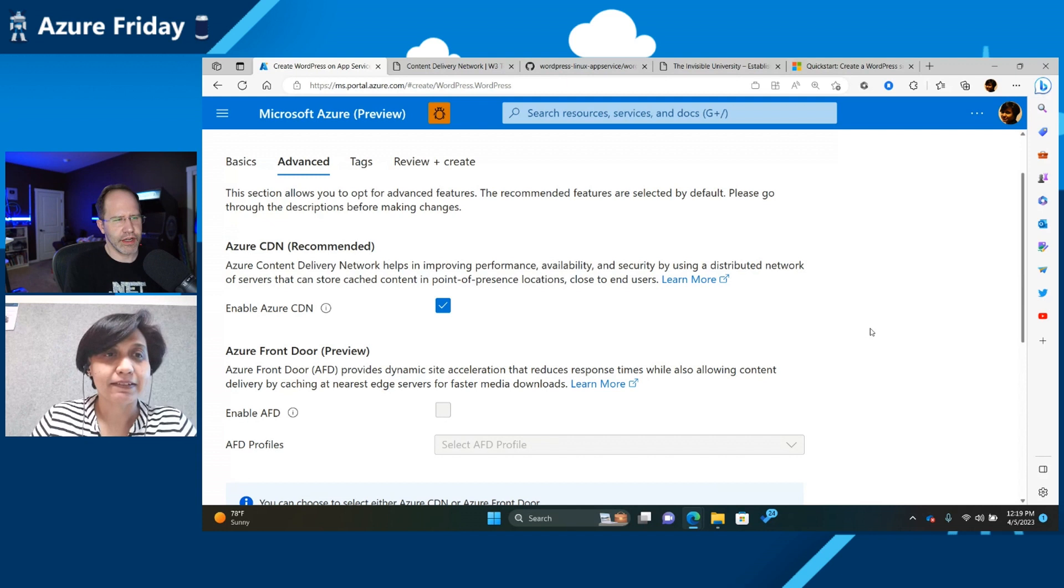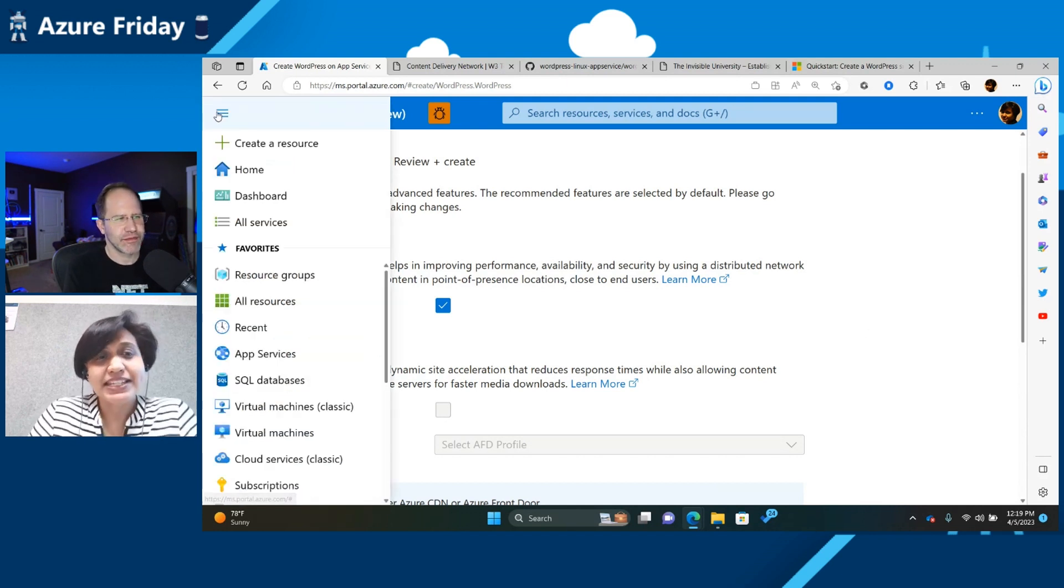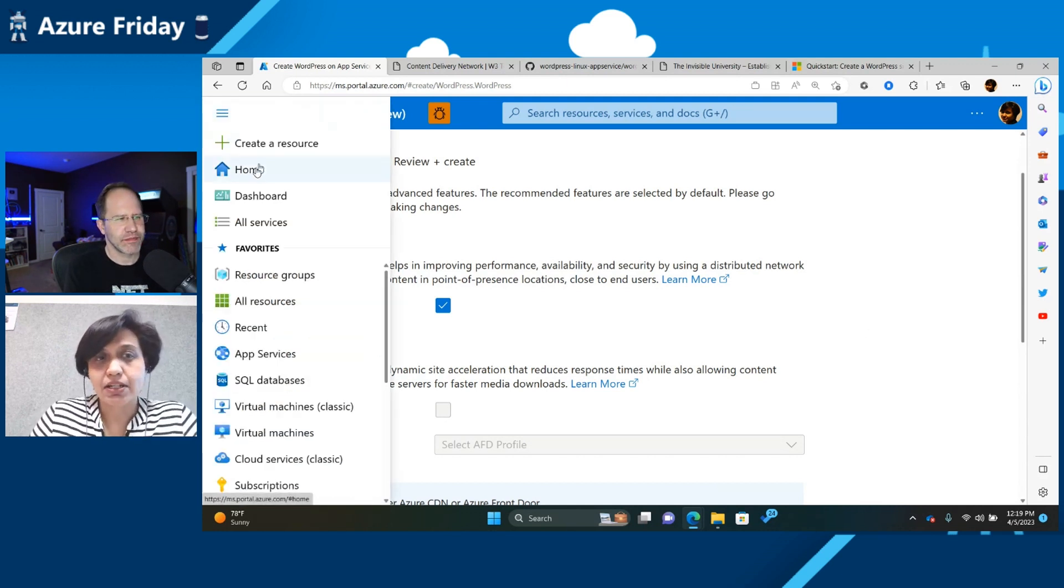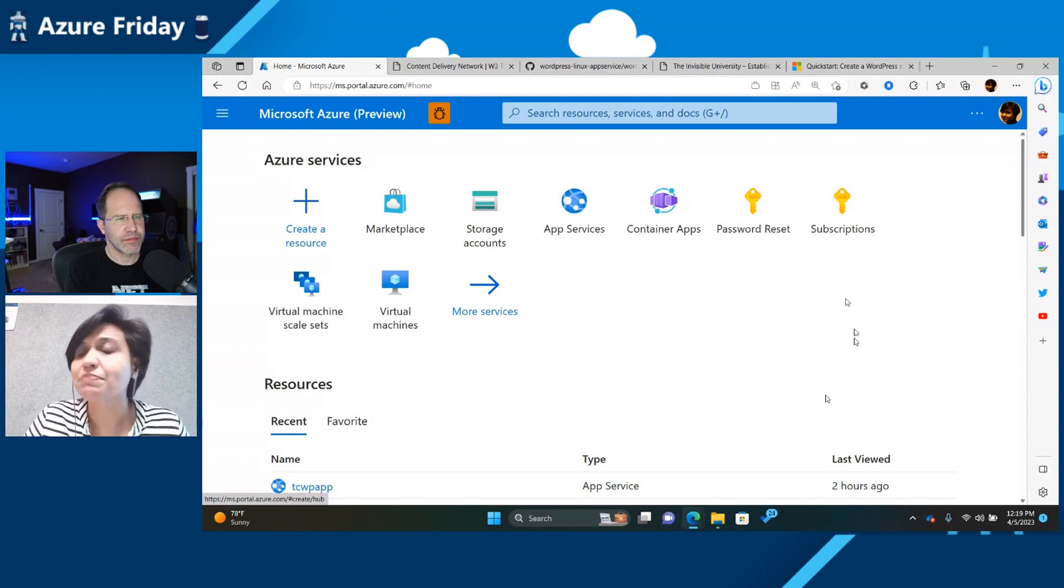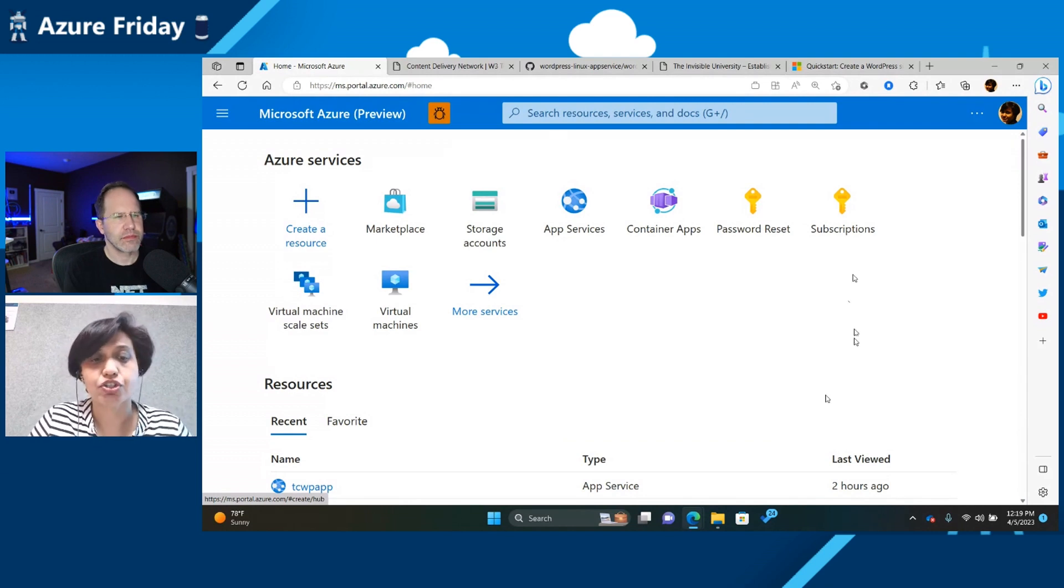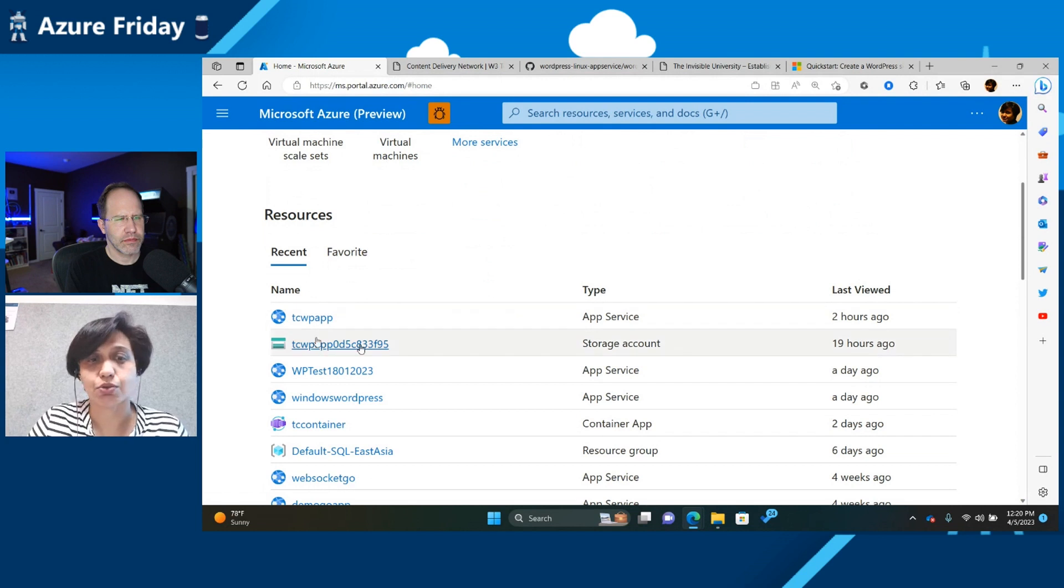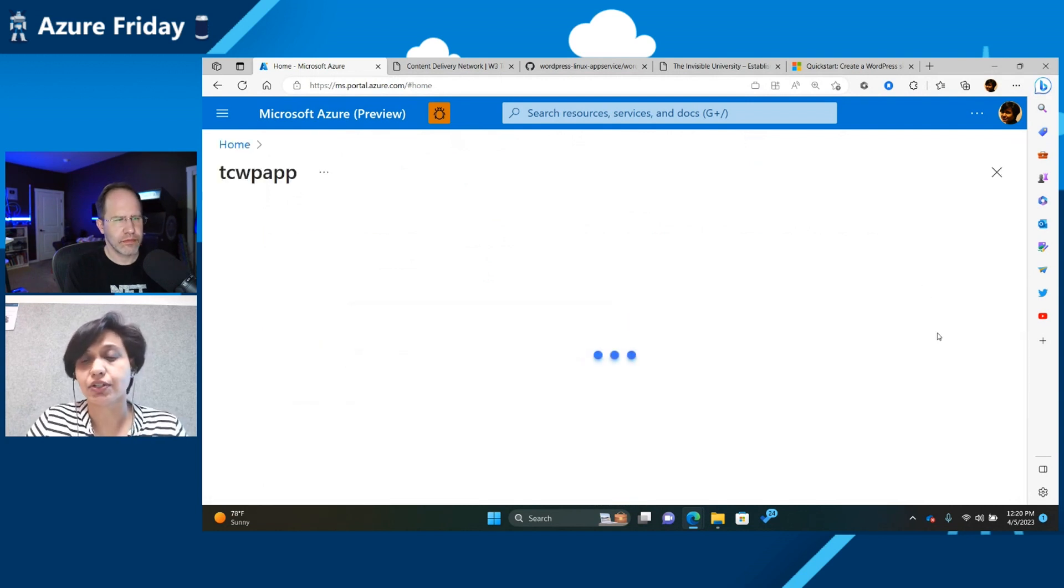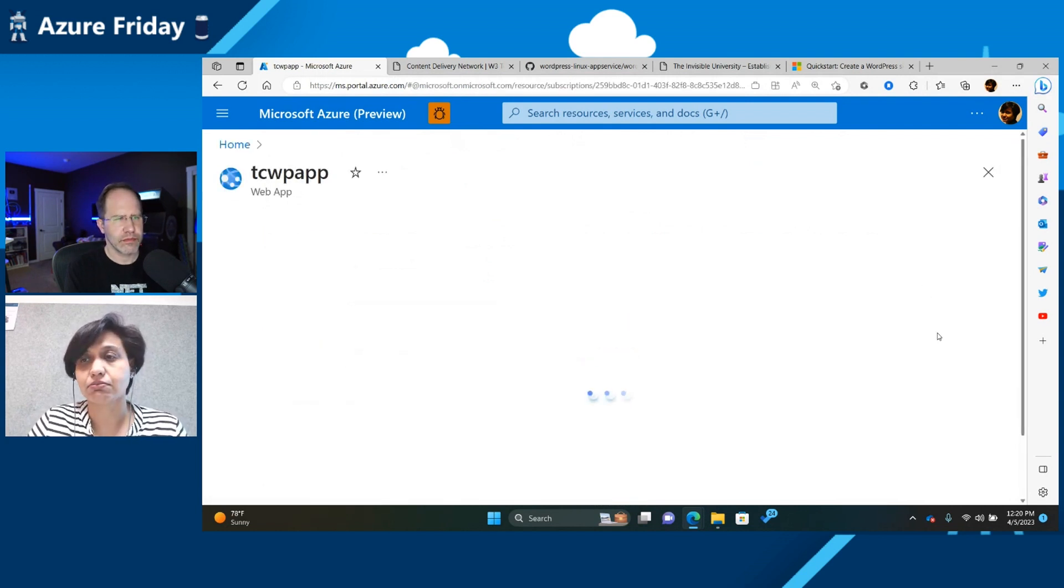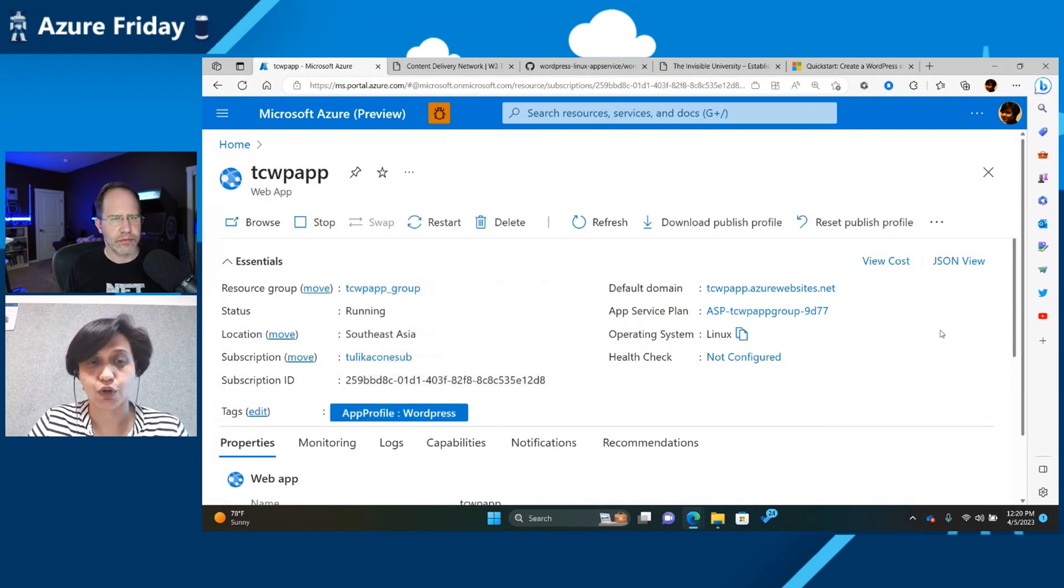Very cool. Very exciting. Since this is an app service, another thing that you can do, you can manage it just like an app service. So you can go to your app. So this is my app that I was showing you earlier. And you can go to your app, and you can manage everything for your app.